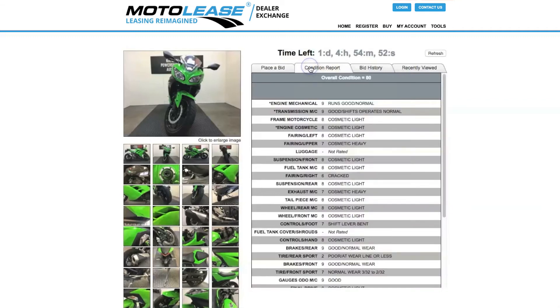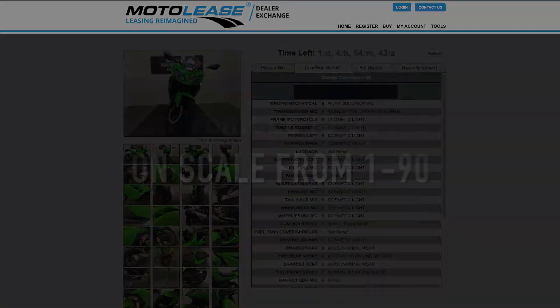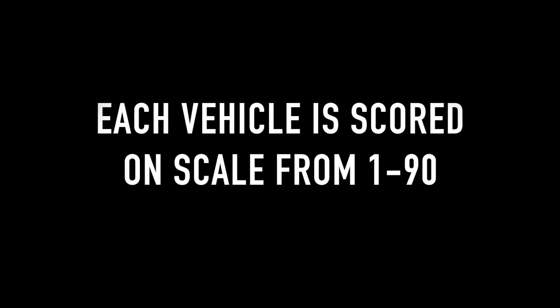Condition Report Tab. This tab provides you with a comprehensive overview of the bike's structural, cosmetic, and mechanical condition. Each vehicle is scored on a scale of 1 to 90, 90 being the highest.